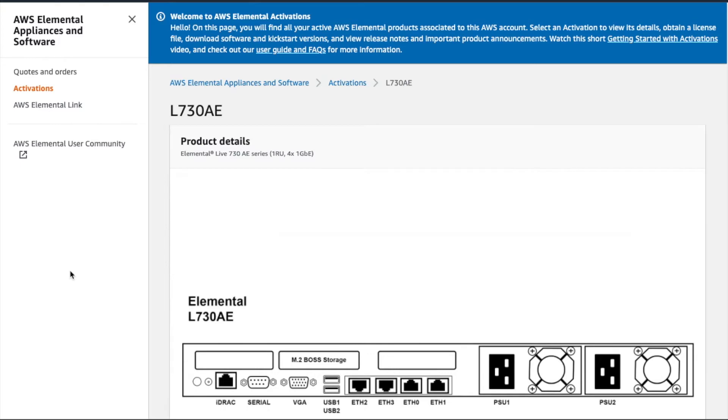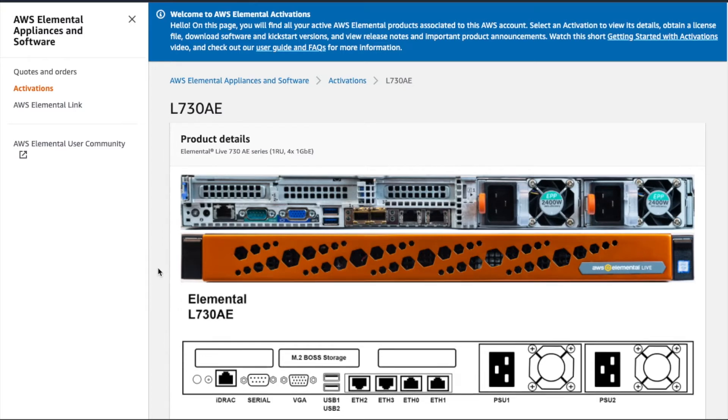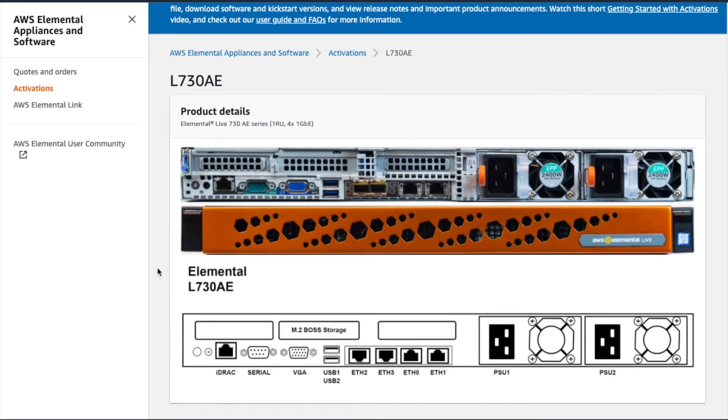Let's dive deeper into one of these activations. If the activation you're viewing is an appliance, you'll see front and back pictures of the device, as well as a port label diagram.